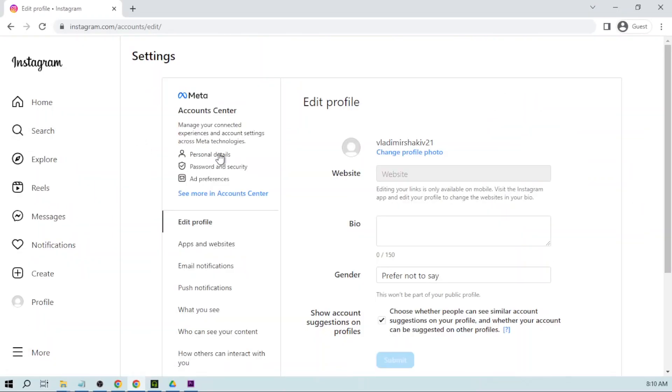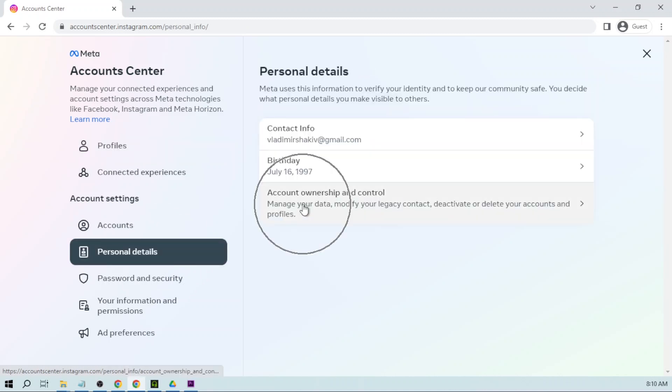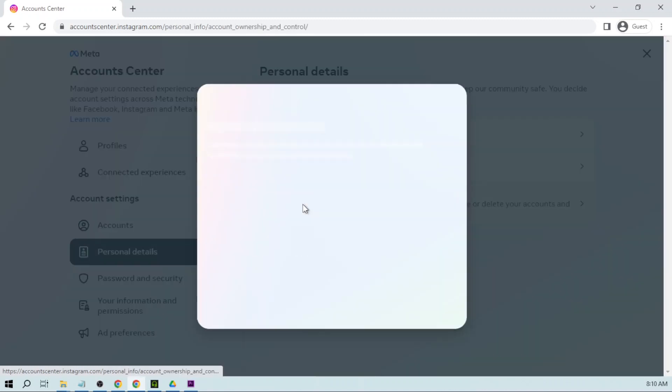Once you are here, click personal details. Then we are going to click again, personal details. And here, account ownership and control. Please hit that one.